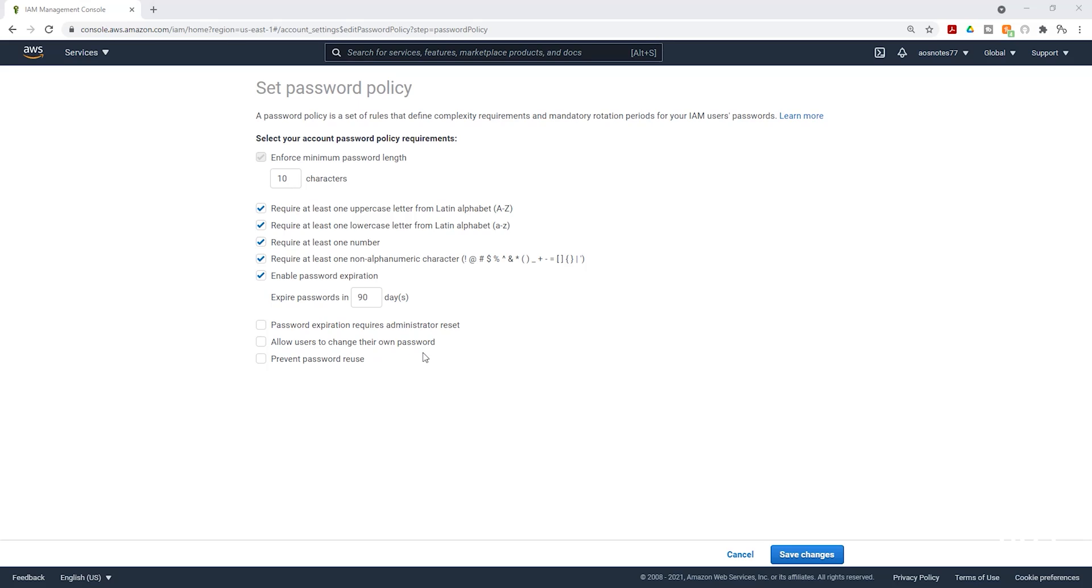Allow users to change their own password. Yes, we are going to allow the users to change their own password. And prevent password reuse. We are going to select that too, to prevent password reuse.